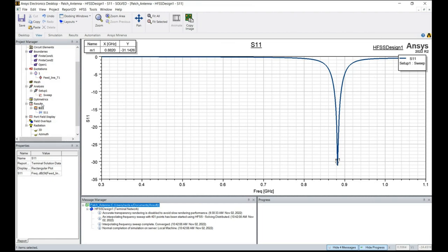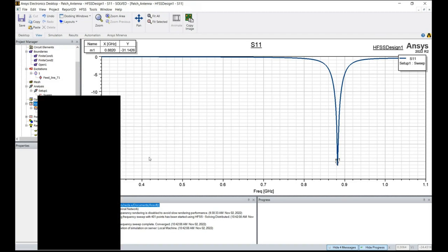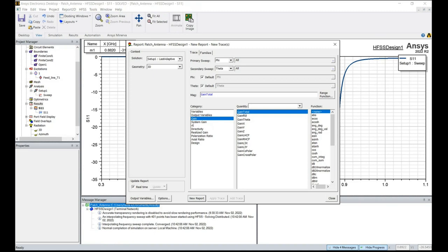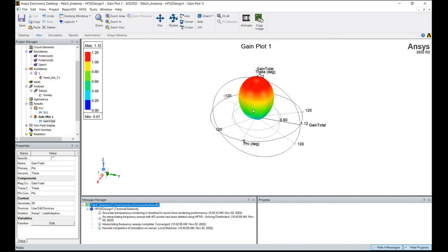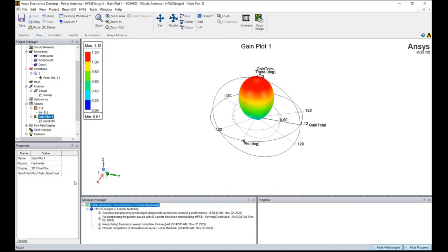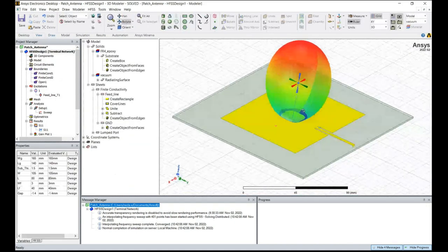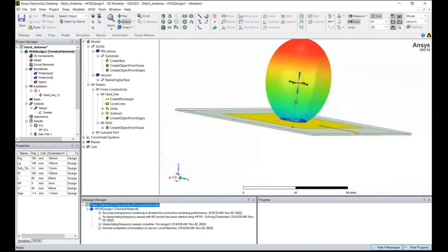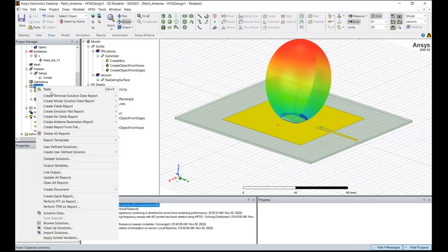You can also plot the antenna gain. Right-click on Results, Create Far Field Report, and go to the 3D Polar Plot. Select antenna gain, total gain, and click New Report. This creates the antenna gain plot. You can see that we have the maximum radiation in the upward direction. In the project manager, right-click on the gain plot and click Show in Modeler Window. Going back to your design, you can do the plot overlay to see the antenna gain plotted on your antenna element for visualization.